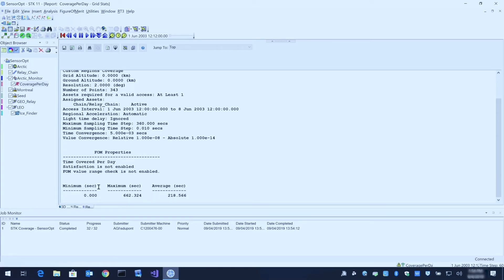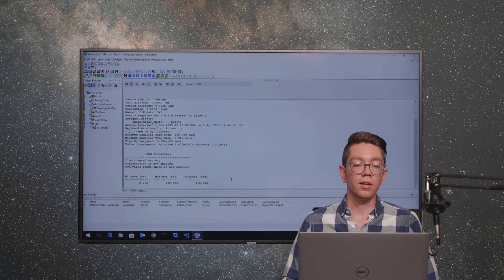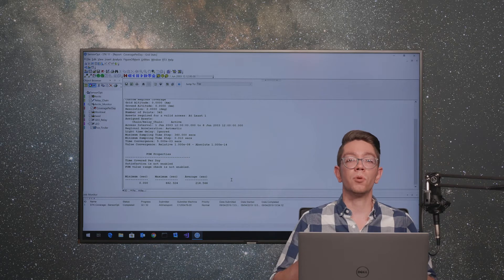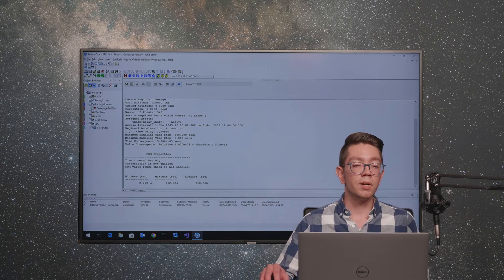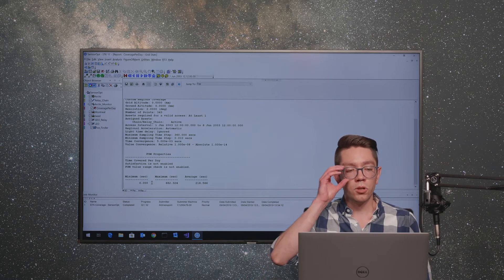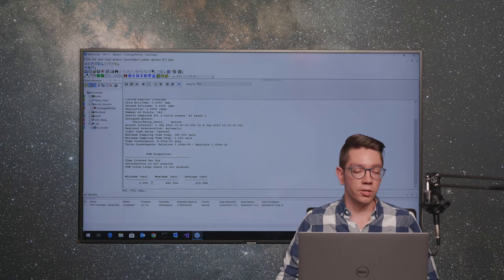This gives us some of the different properties of the coverage definition we just computed. At the bottom here, we have minimum, maximum, and average values. These numbers tell us the amount of time that the satellite was looking at a particular point. The minimum value across all points is zero, meaning some points in that grid were not looked at at all.